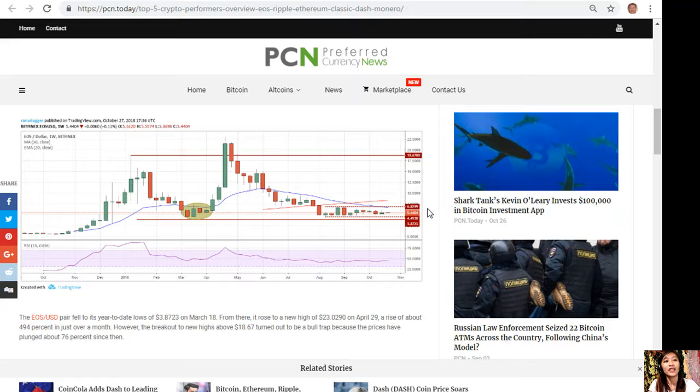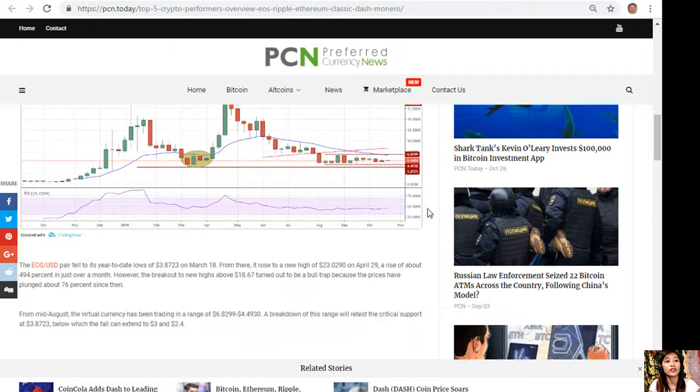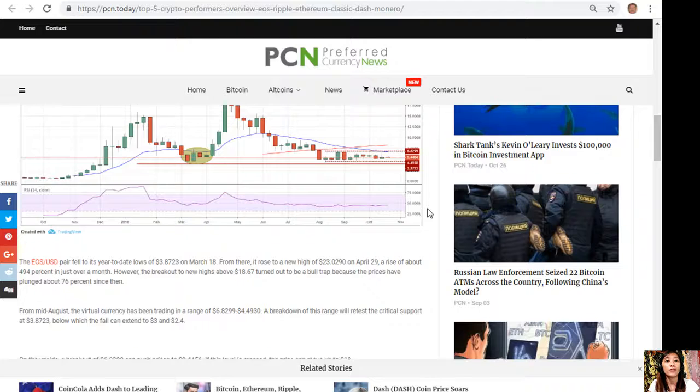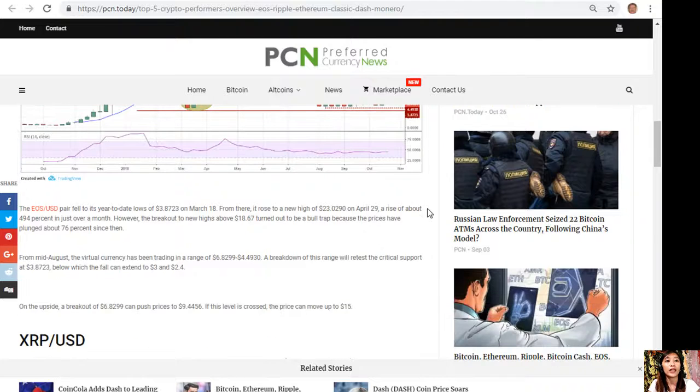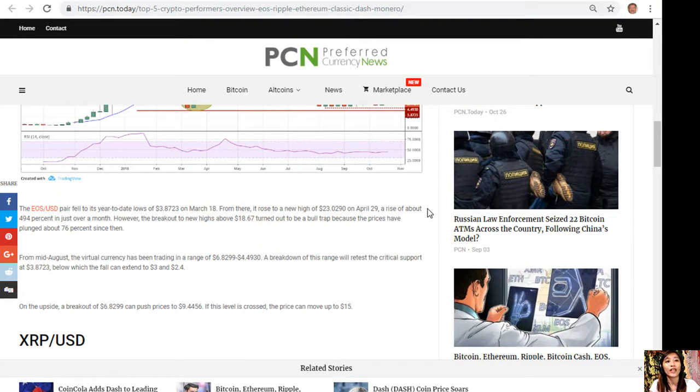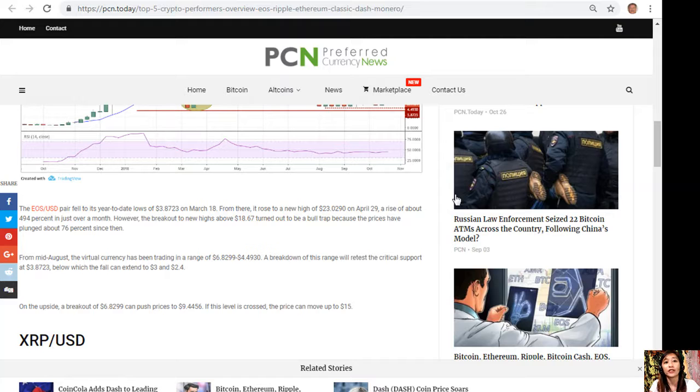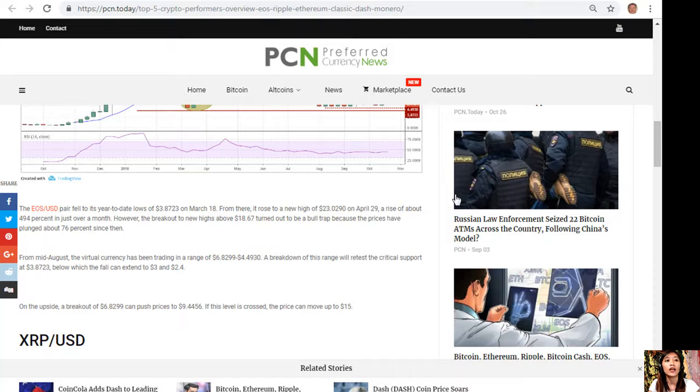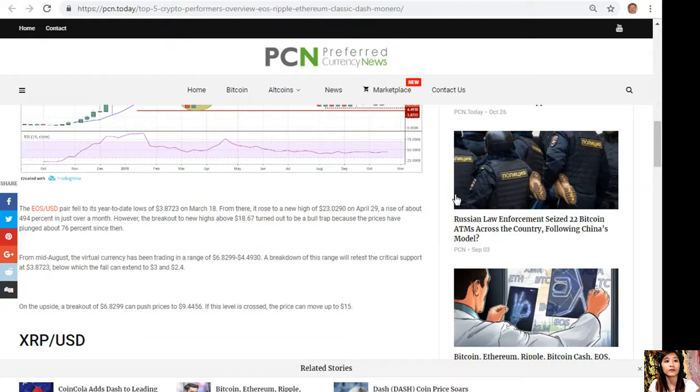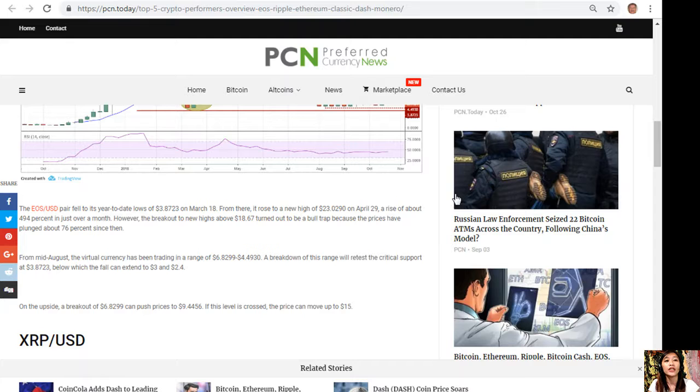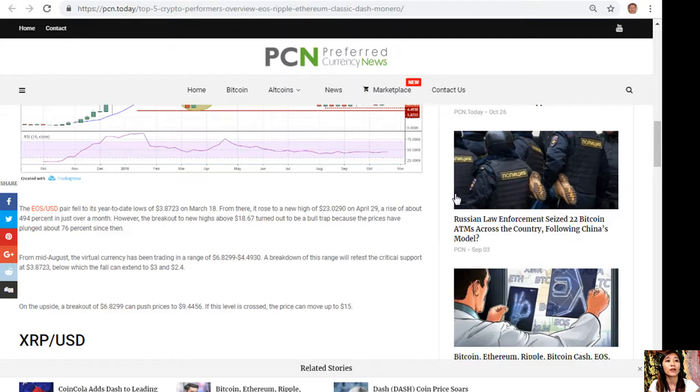The EOS to USD pair fell to its year-to-date lows of $3.8723 on March 18. From there it rose to a new high of $23.0290 on April 29, a rise of about 494% in just over a month. However, the breakout to new highs above $18.68 turned out to be a bull trap because the prices have plunged about 76% since then.